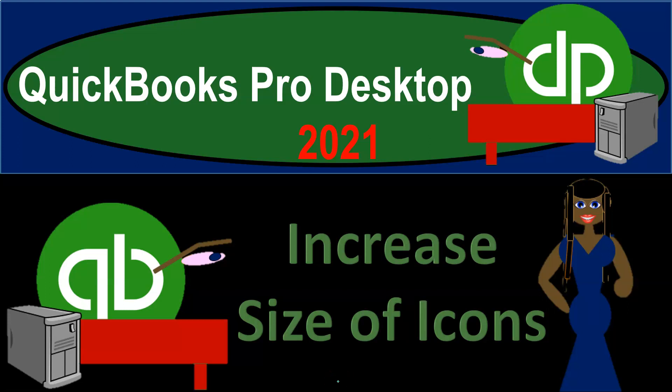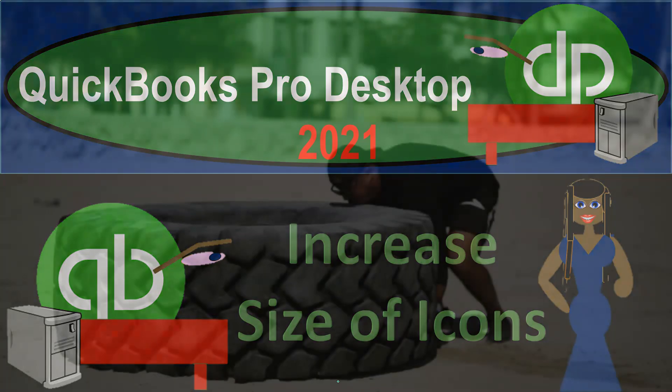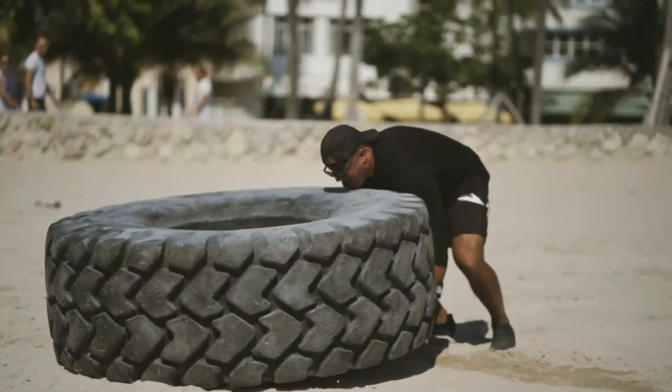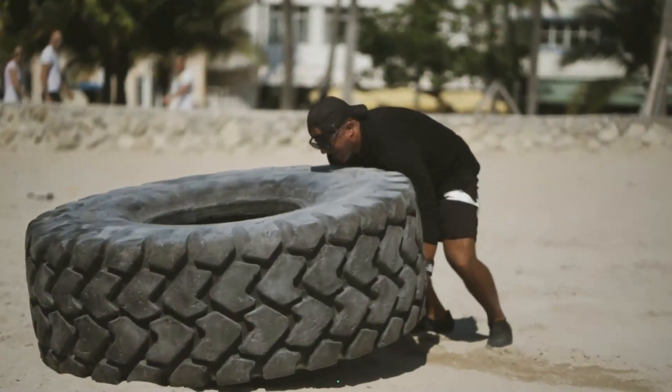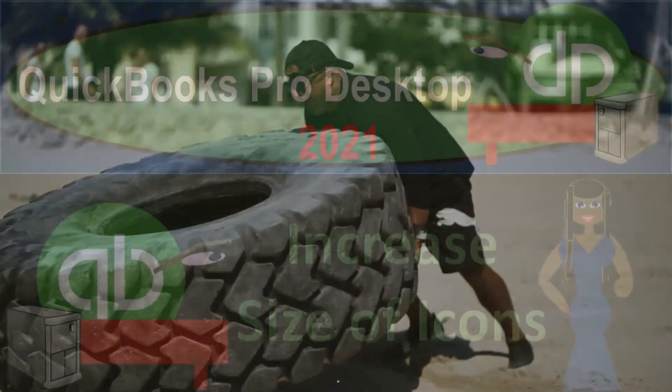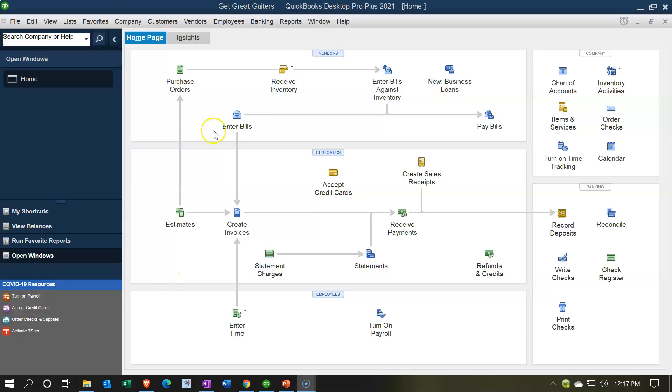QuickBooks Pro Desktop 2021. Increase the size of icons so it's easier on the eye. Let's get into it with Intuit's QuickBooks Pro Desktop 2021. Here we are in our Get Great Guitars file home page.